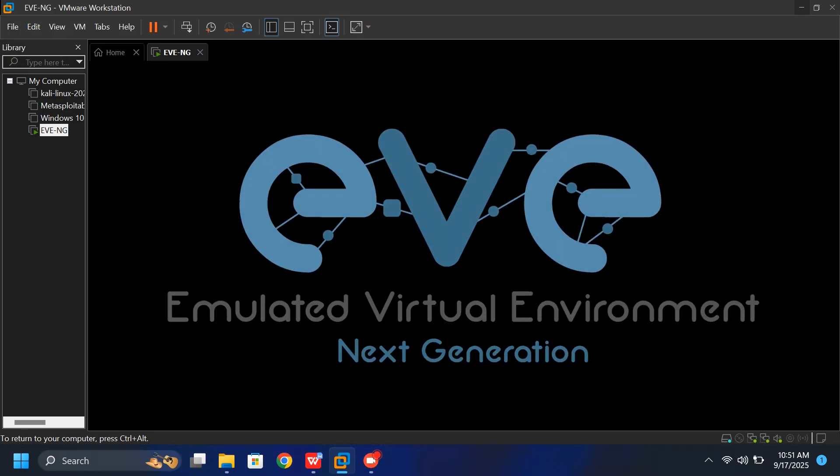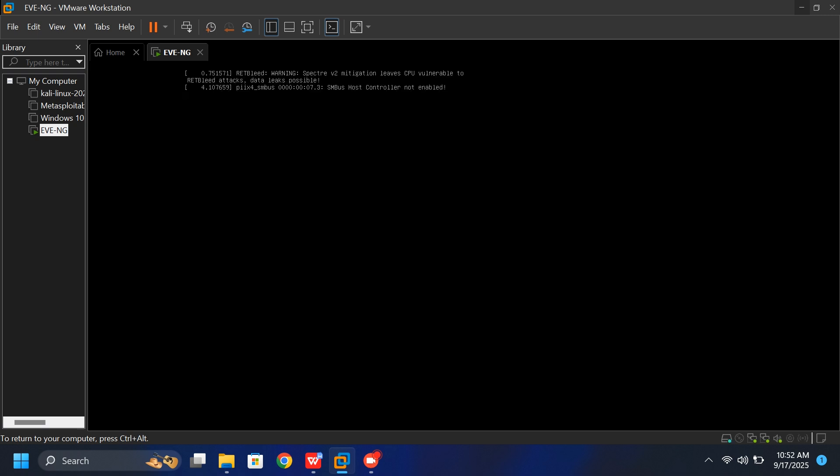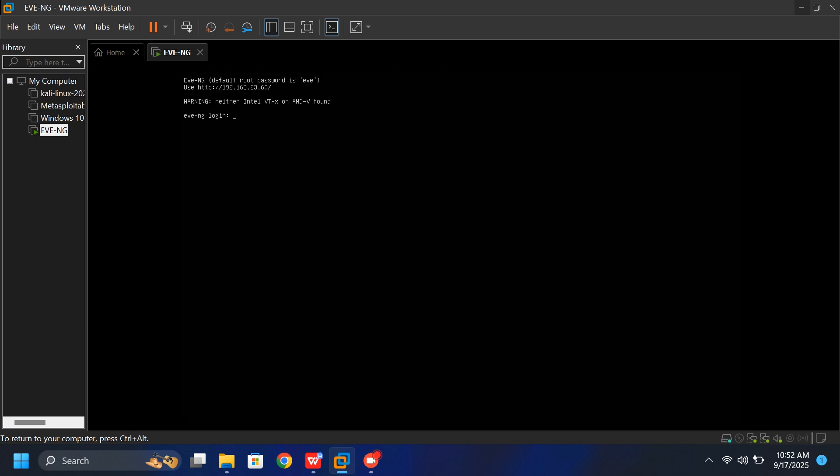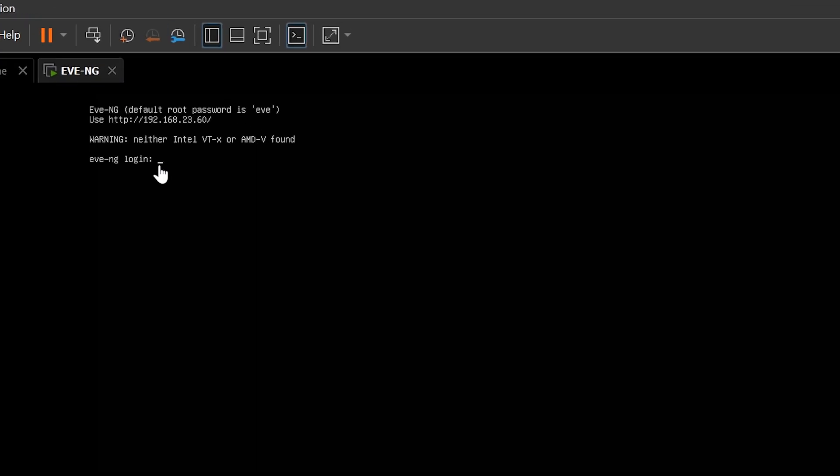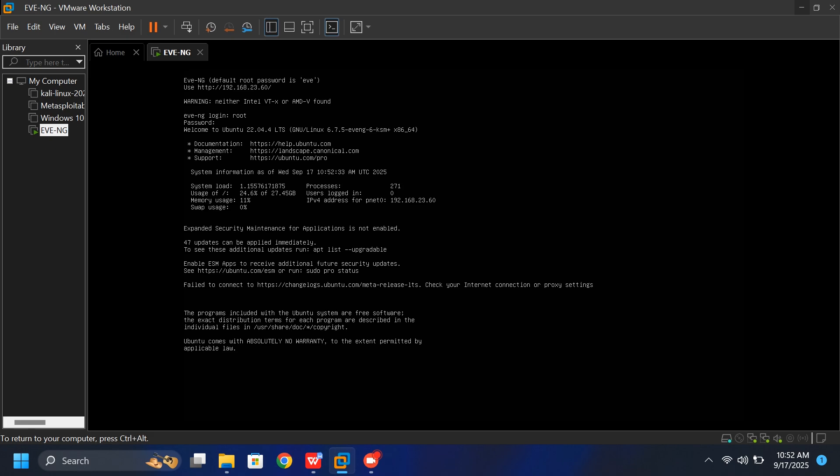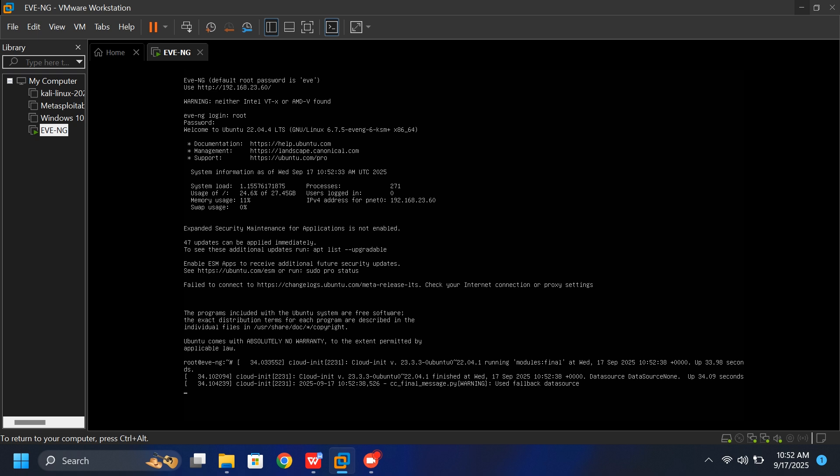The system will then restart, and you'll see the EVE-NG interface. Give it some time to load. When it finishes booting up, log in again with the username root and the password EVE. Press Enter, and you will see this type of window. It means you are all good to go.